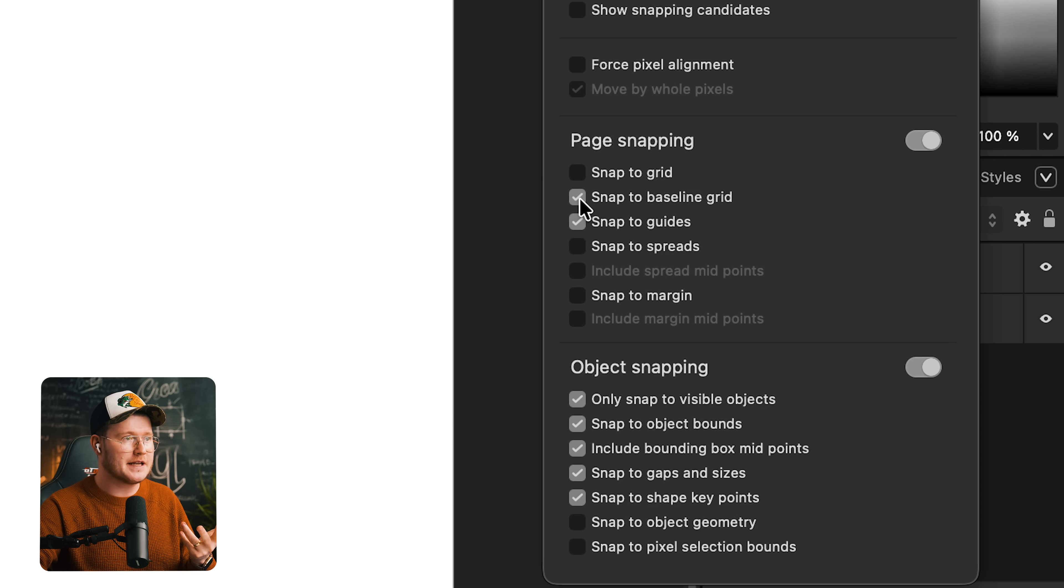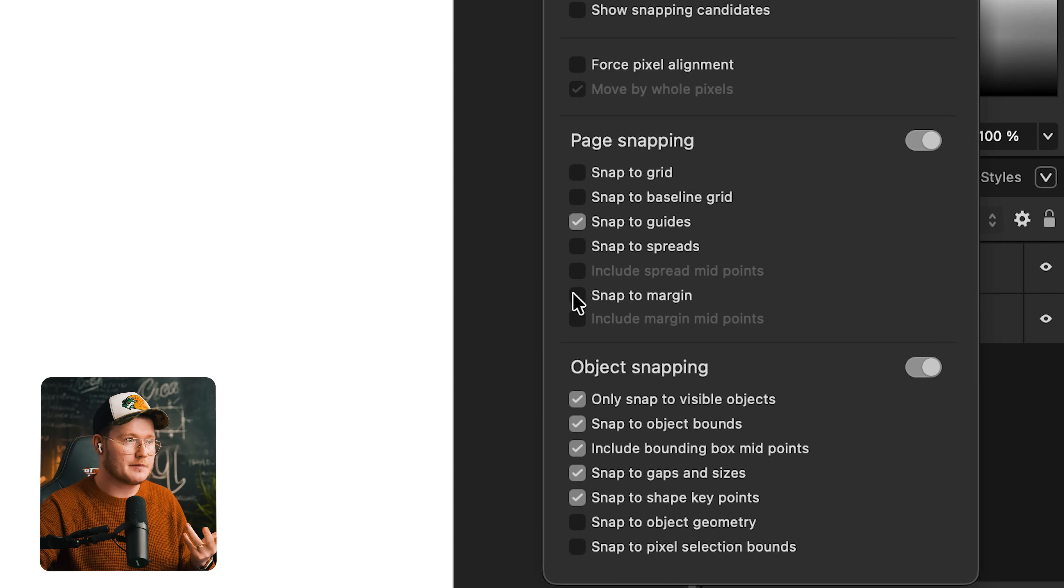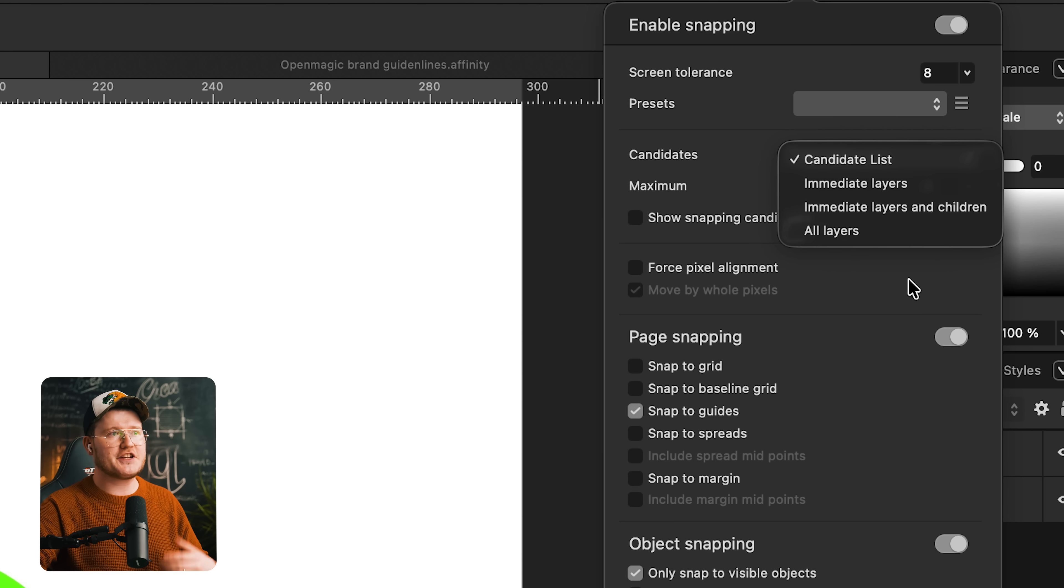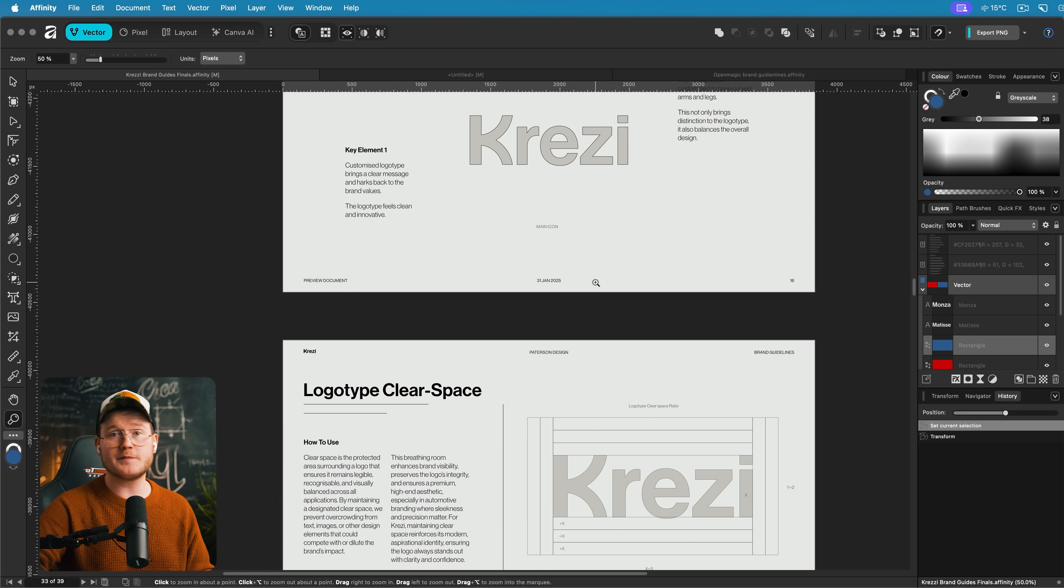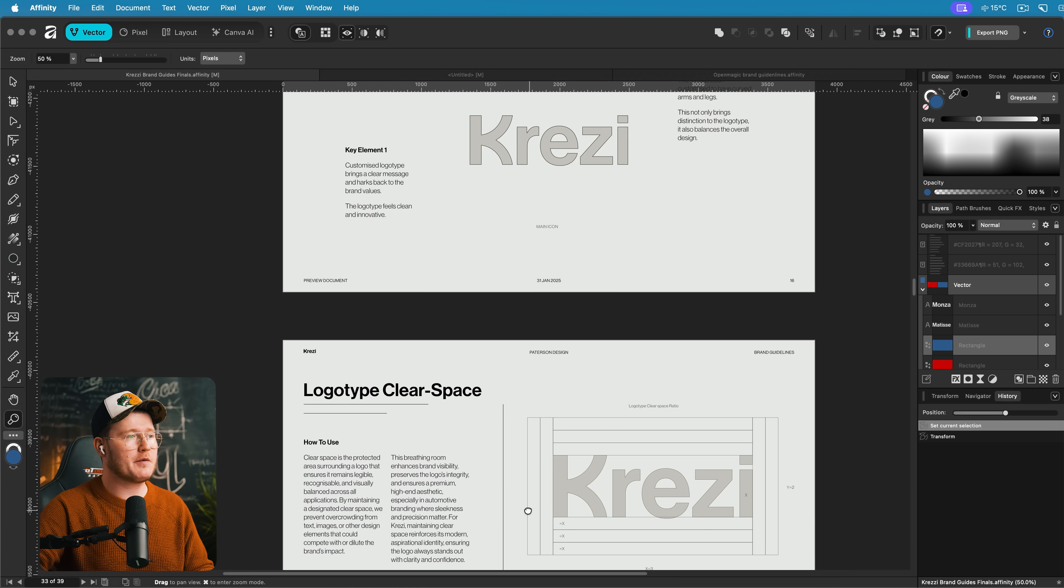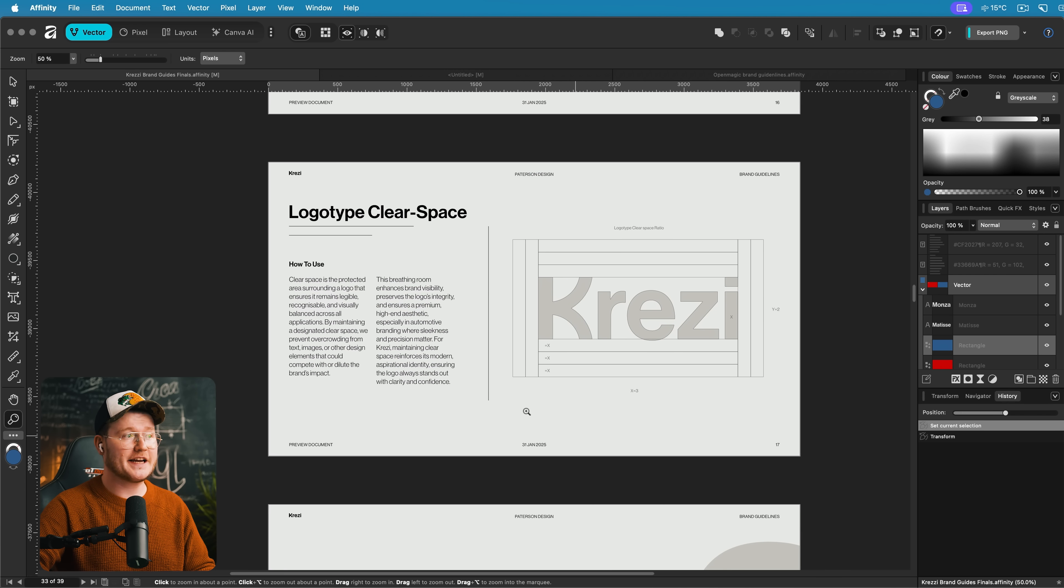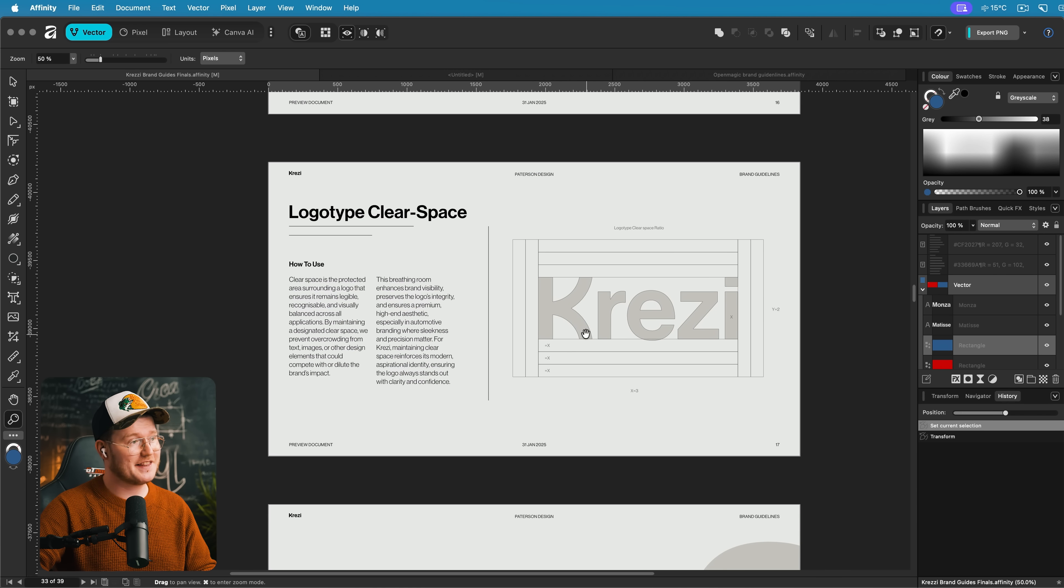Or you can go in and change them yourself. Snap to guides, snap to baseline grid, snap to grid, snap to margin. You can change the candidate list as well. This comes in really handy when you're doing brand guidelines, things like this.